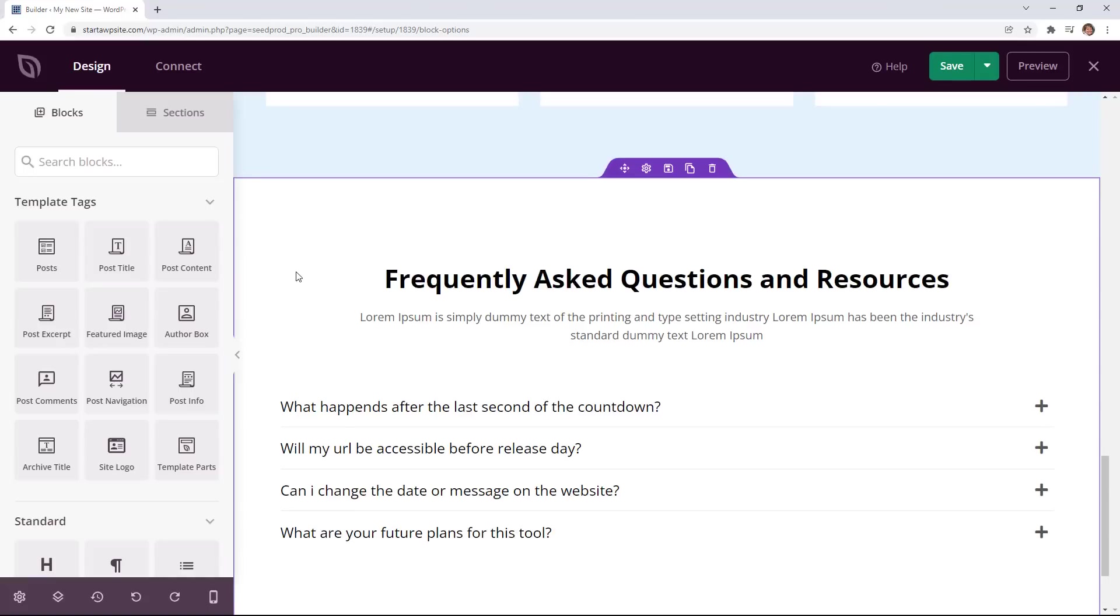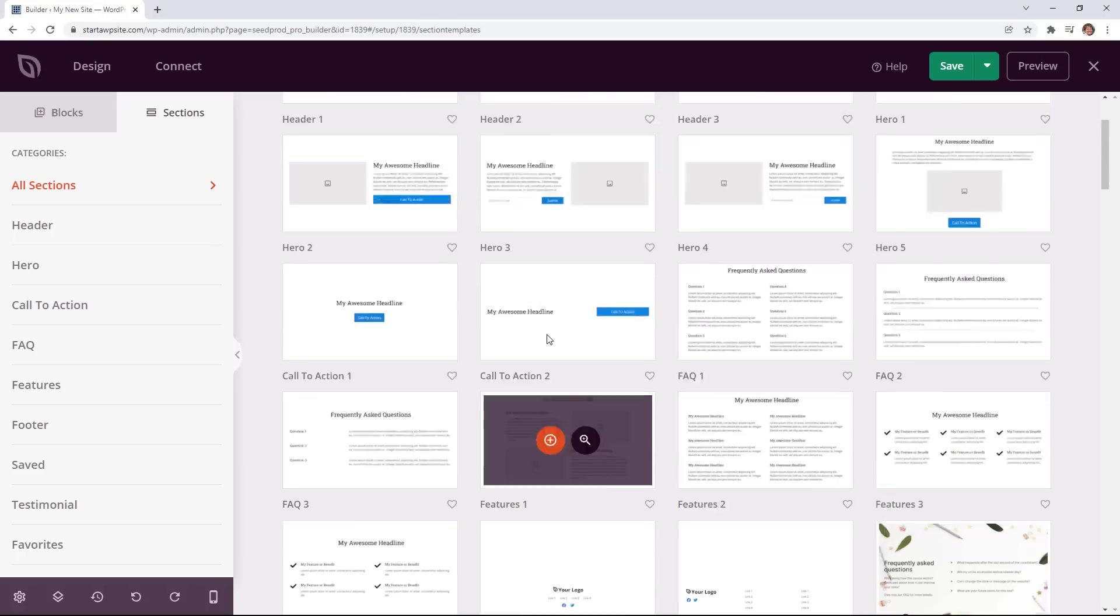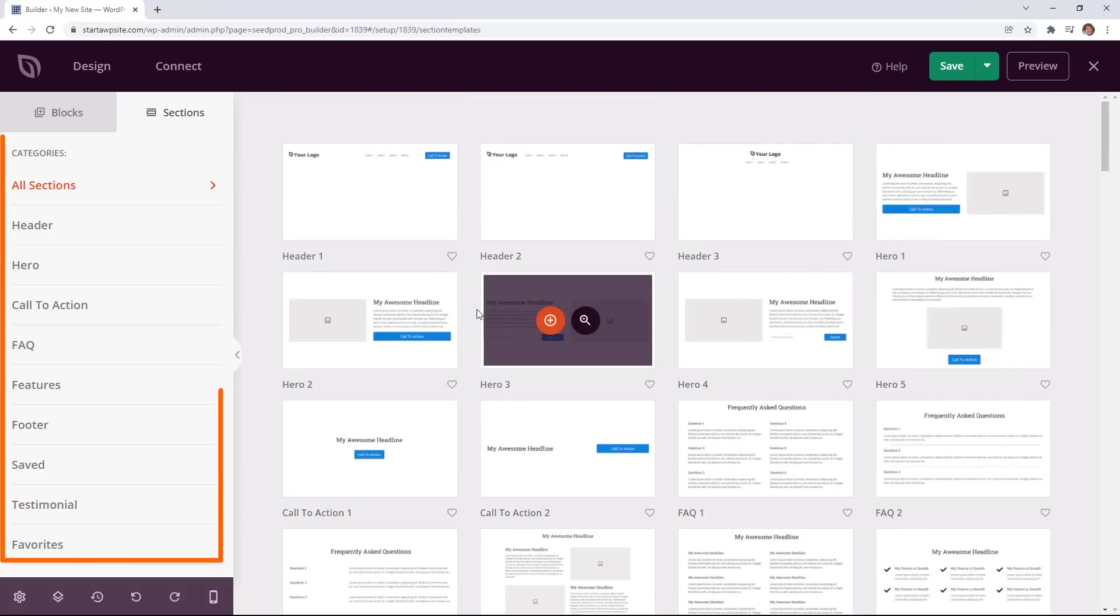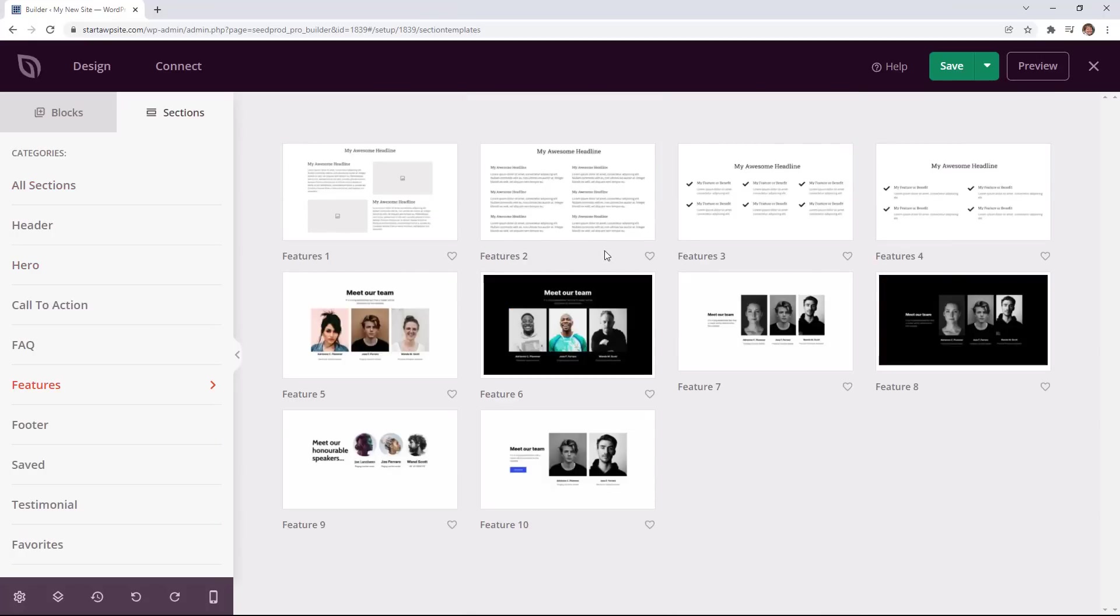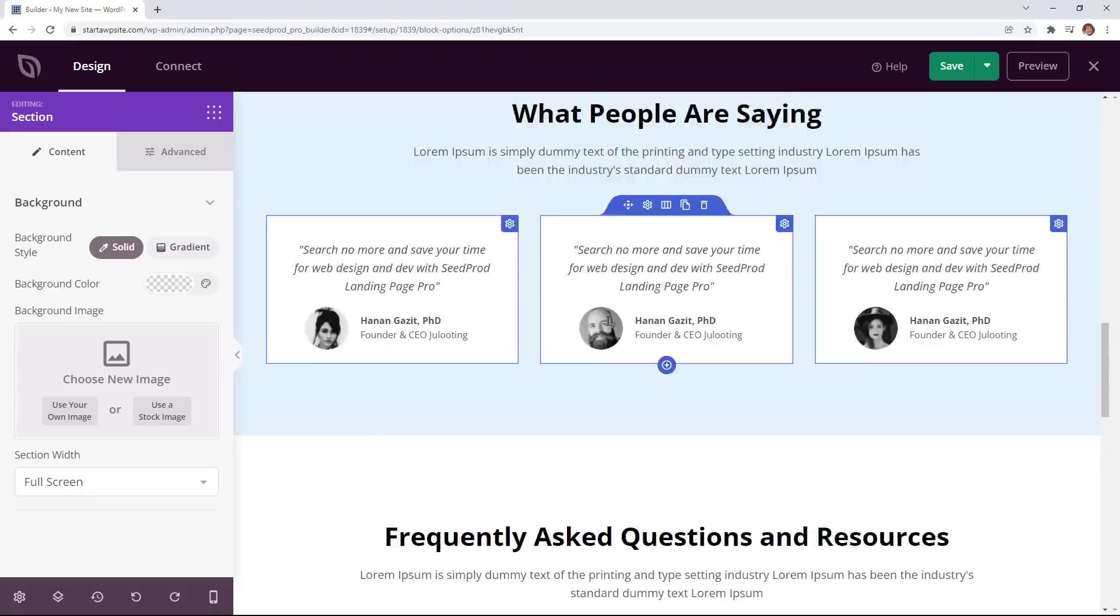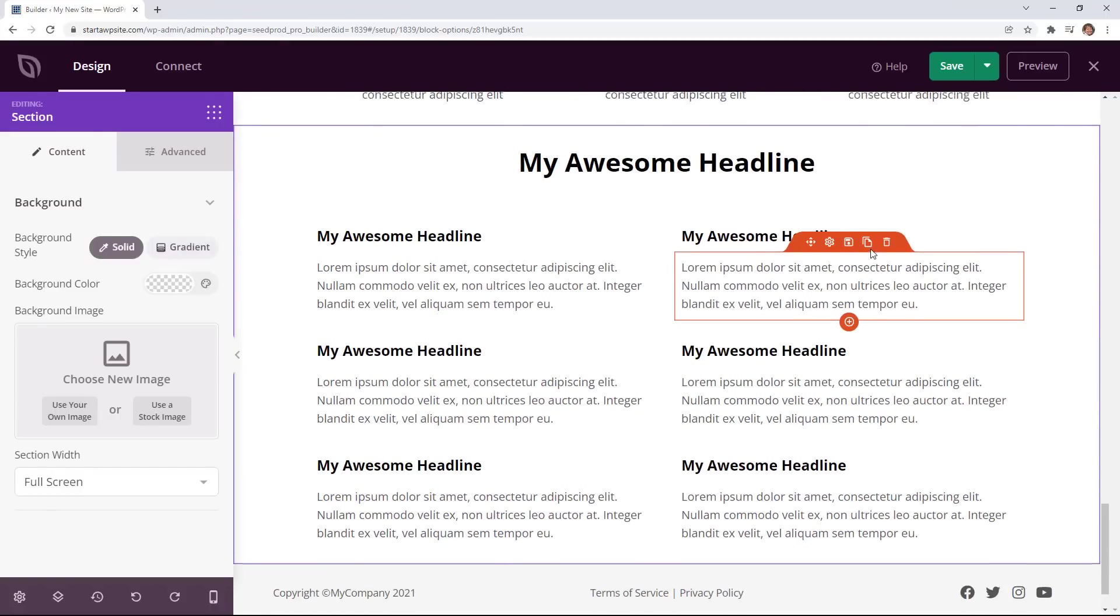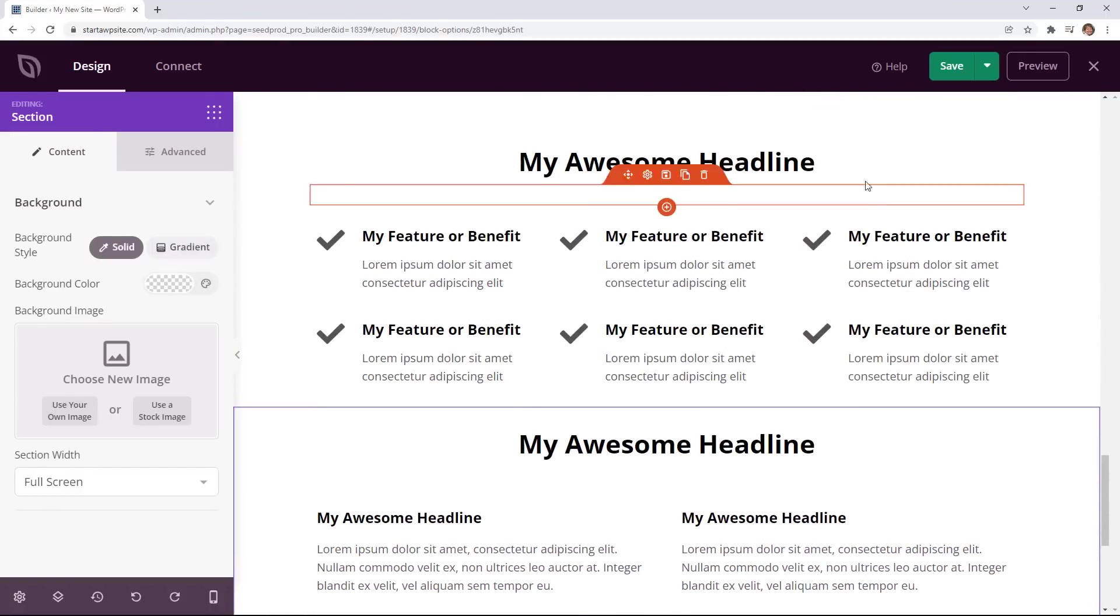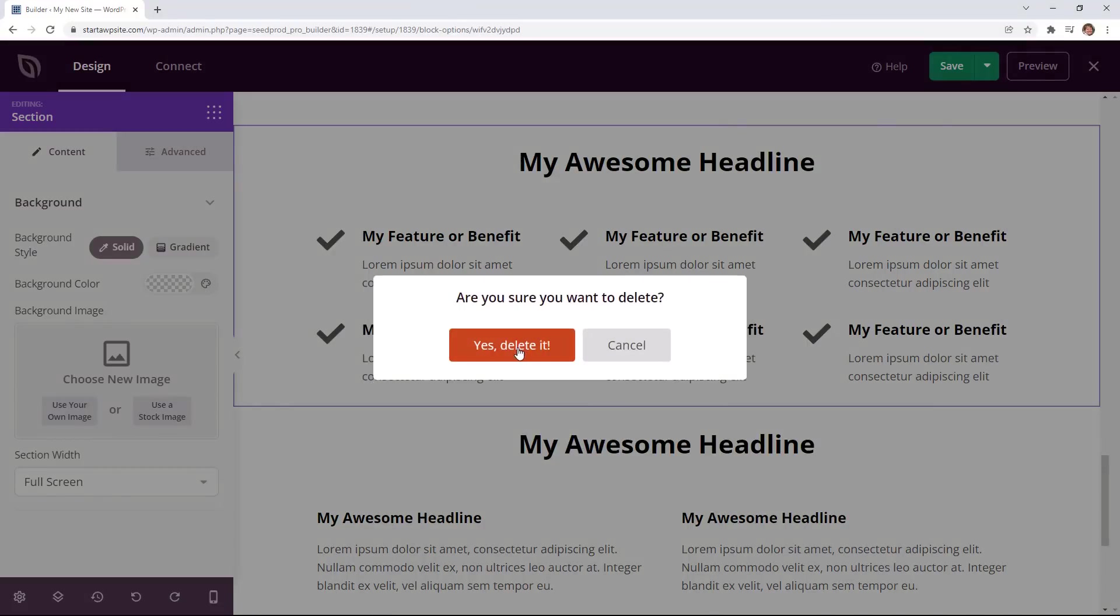As you're going through and making changes you not only do you have these blocks that you can choose from but you also have sections and sections are like a collection of blocks. You have all of these sections that you can choose from and then once you find something that you want to bring in simply click on the plus button and then that will bring it all the way down to the bottom. If you need to delete anything you can just come up and delete and it'll delete out that whole section.